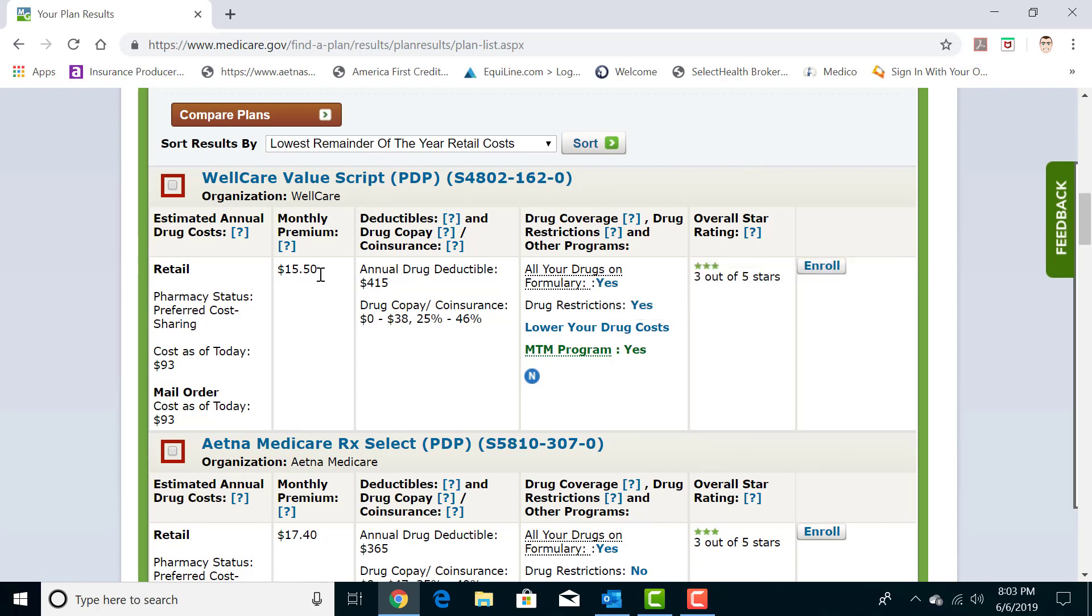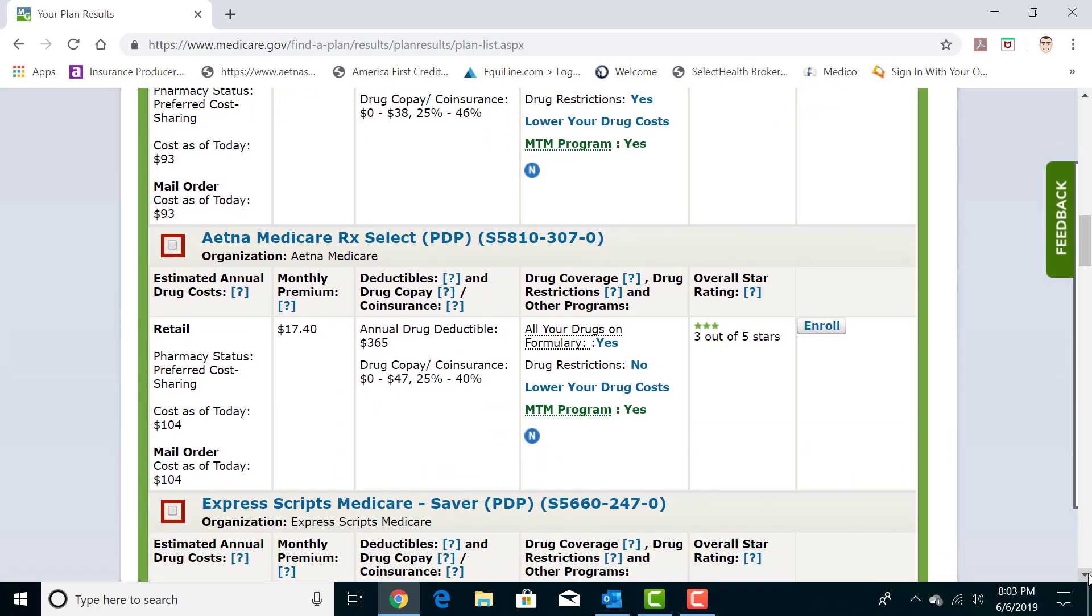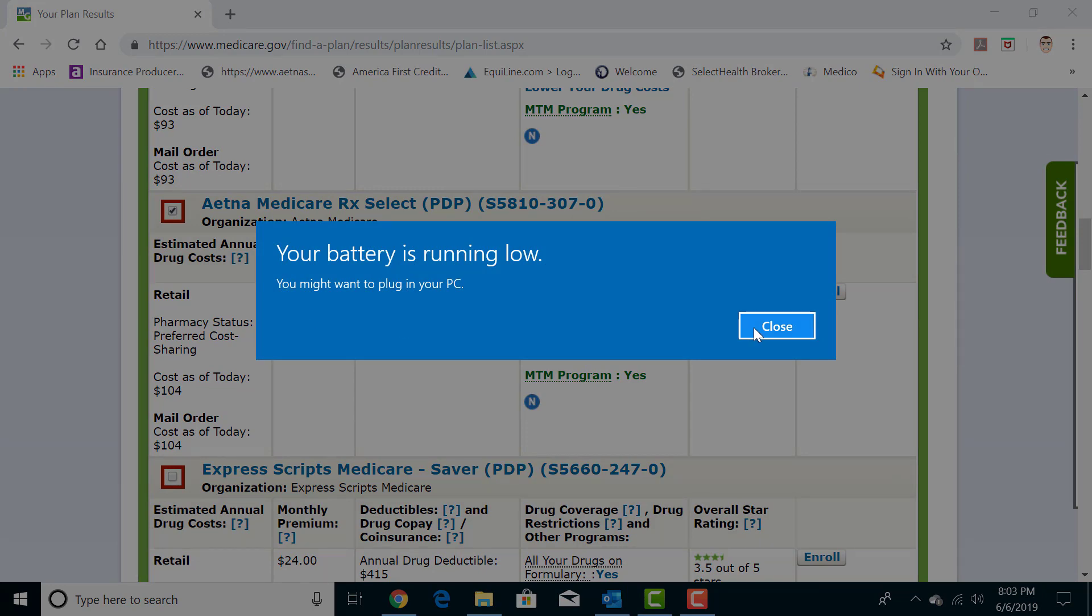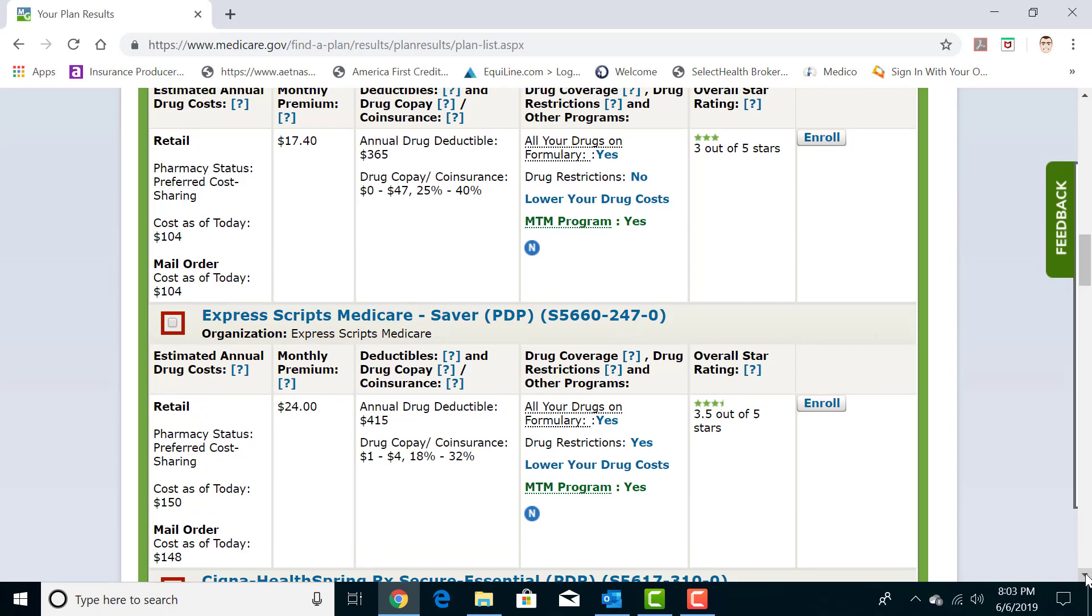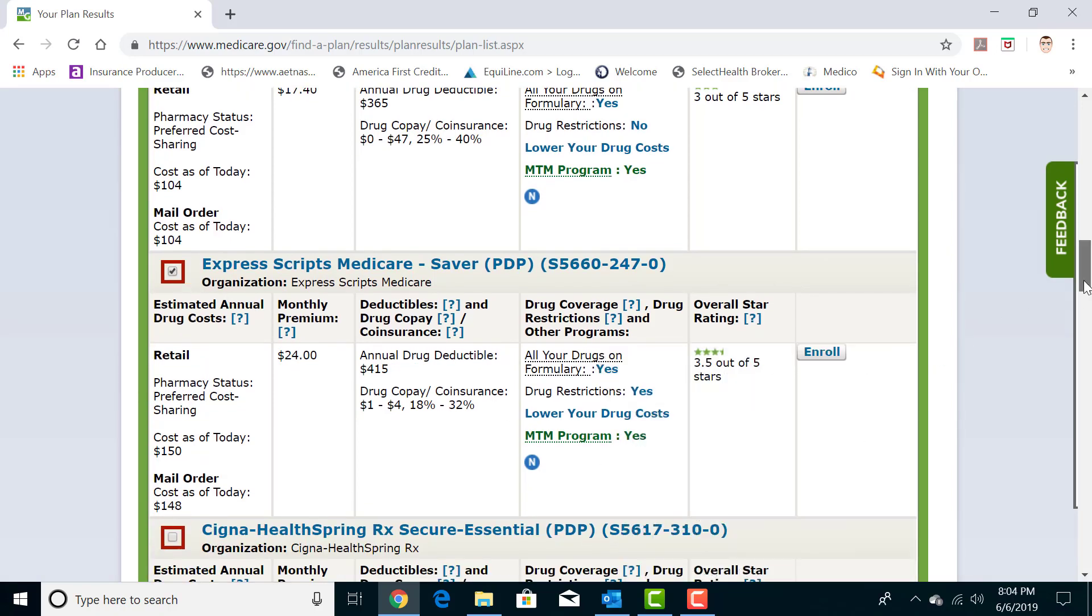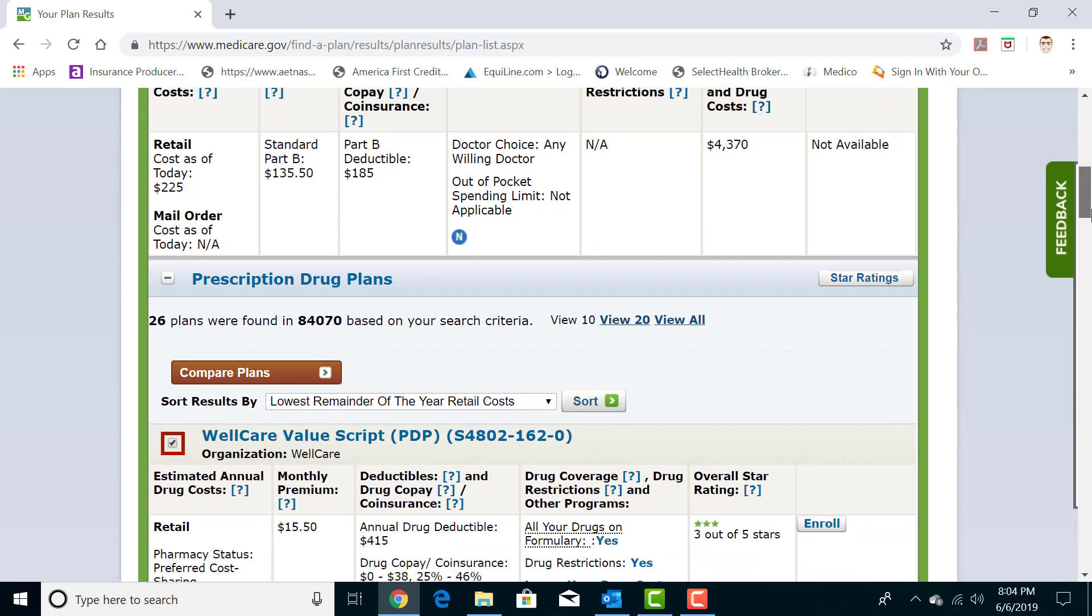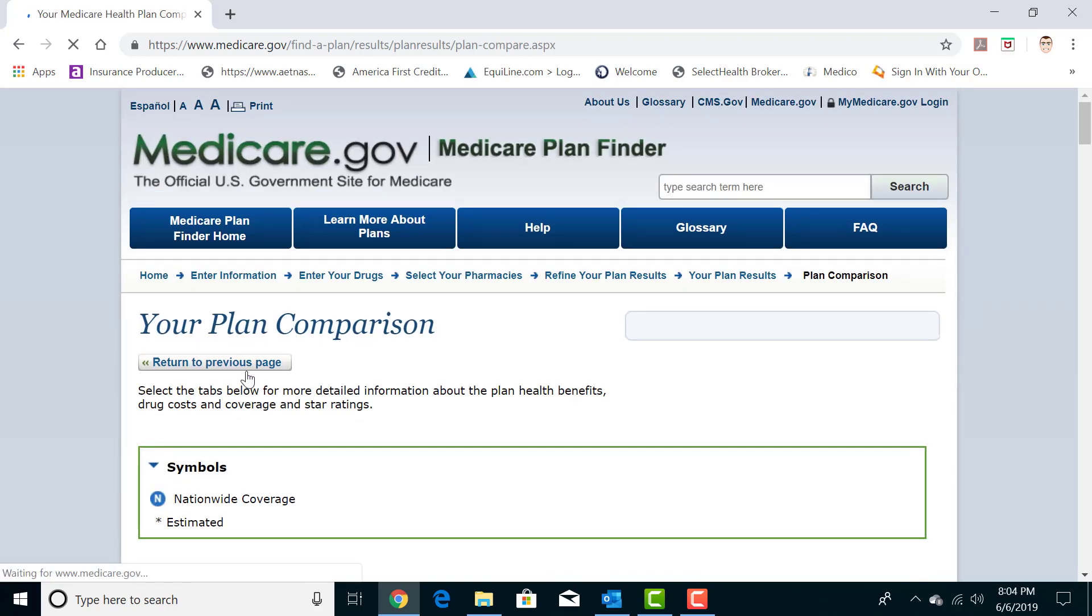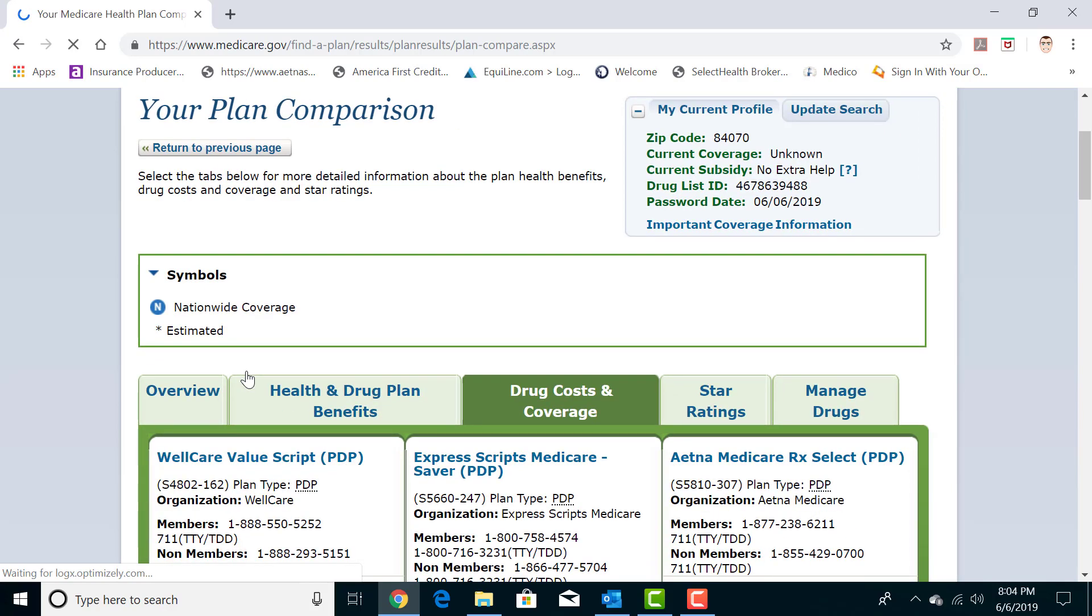So if I'm going to compare, this system will allow me to compare three drug plans at a time, maximum. So I'm going to compare that plan, an Aetna plan, and an Express Scripts plan. So then you go back to the top here and you hit compare plans once you pick the plans that you want to see. And it'll take you to this new page here.